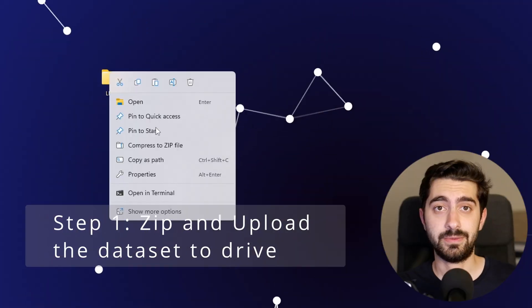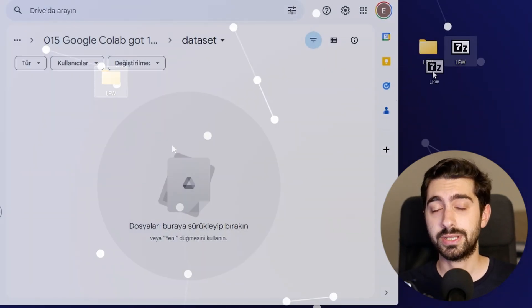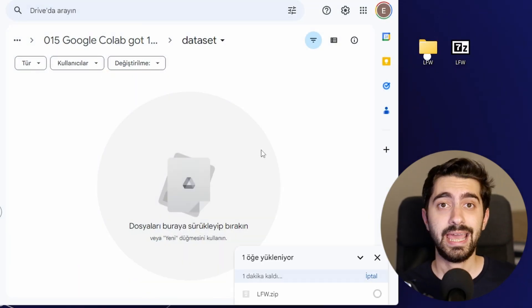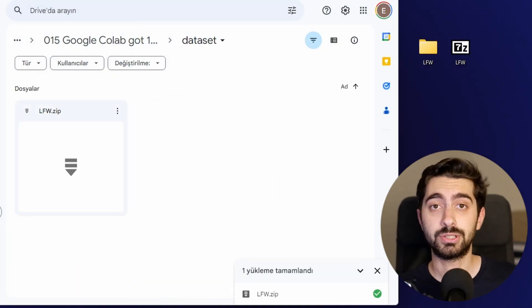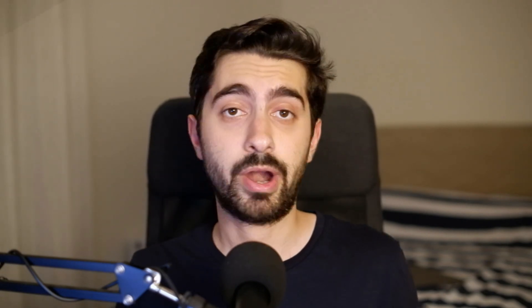The first step is pretty easy. You just zip your dataset on your desktop PC and upload it to Google Drive. To zip the file, I use 7-Zip, but you can use any other alternatives like WinRAR.